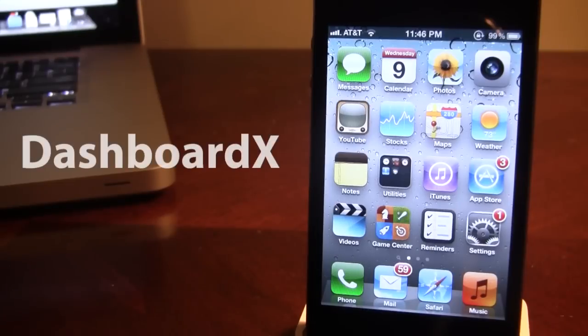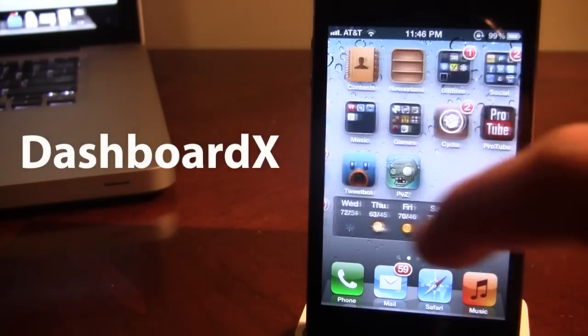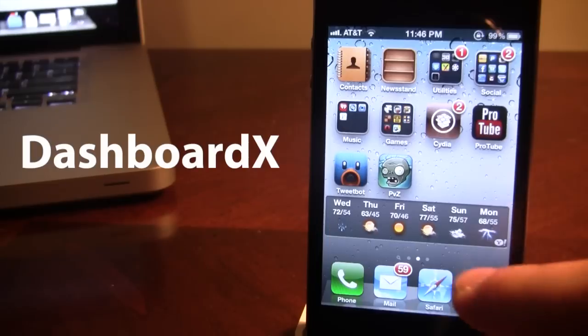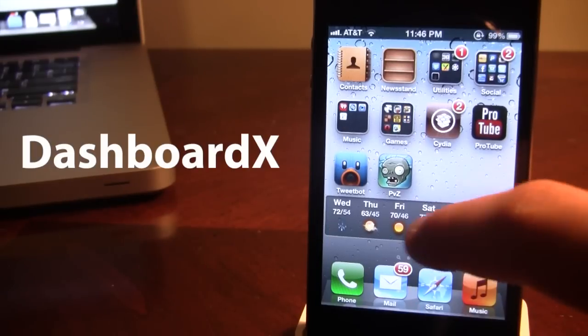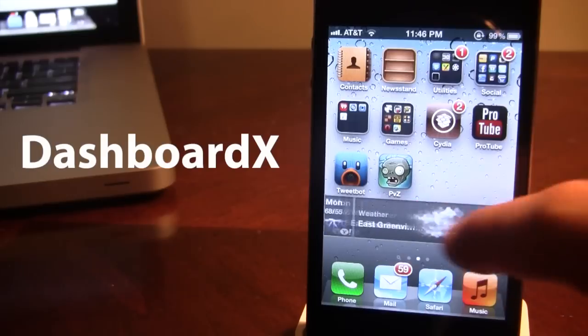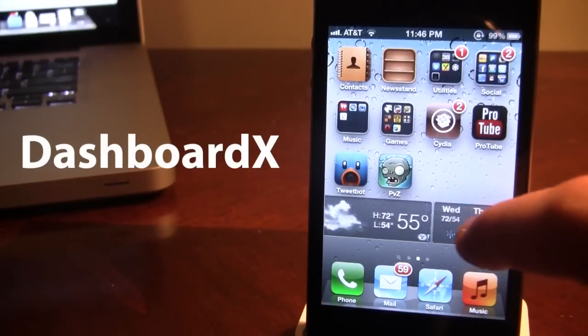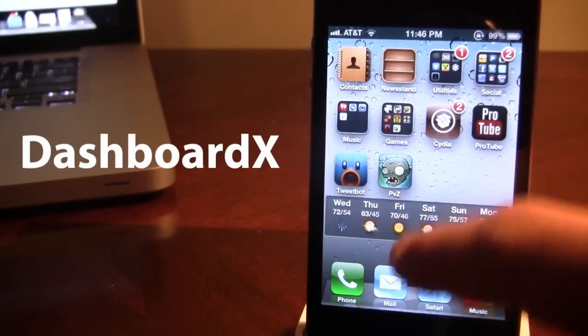The next Cydia tweak is called Dashboard X which allows you to bring your widgets directly to your device's springboard. Now these include the weather widget, the stocks, and other widgets downloaded from Cydia.